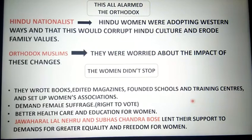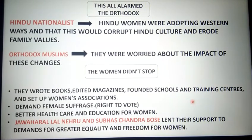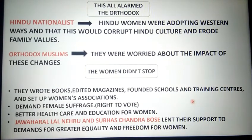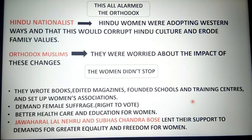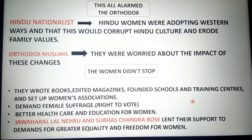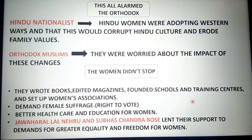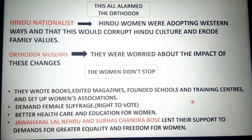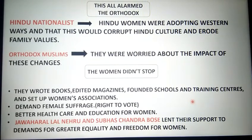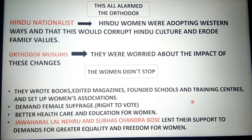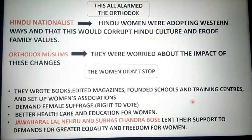But women did not stop here — they wrote books, edited magazines, founded schools and training centers, and set up women's associations. They demanded female suffrage — the right to vote — better healthcare, and education. In all of this, Jawaharlal Nehru and Subhas Chandra Bose also supported these demands and called for greater equality and freedom for women.